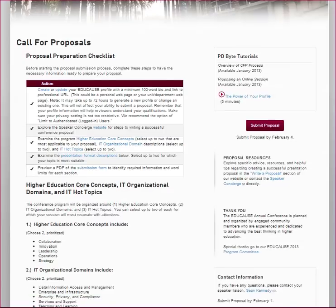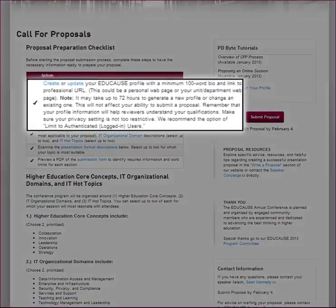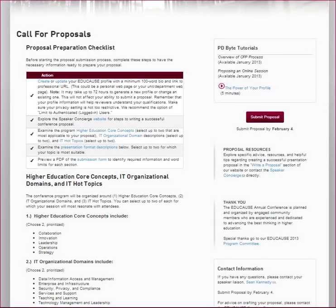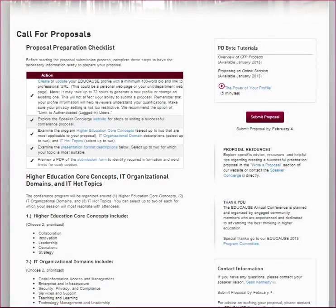The CFP page is organized around a proposal preparation checklist. These five steps will ensure you have collected everything you need to submit the best proposal possible. The first step is to make sure you create or update your EDUCAUSE profile, and in particular that you have information in the biography section, because reviewers will want to have a sense of your background and professional experience when they look at your proposal and score it for potential inclusion in the program. There are many reasons to have an EDUCAUSE profile, and we hope you will look at the mini-tutorial 'The Power of Your EDUCAUSE Profile' to find out more. One of the most important reasons is the ability to quickly submit a proposal for any EDUCAUSE conference.